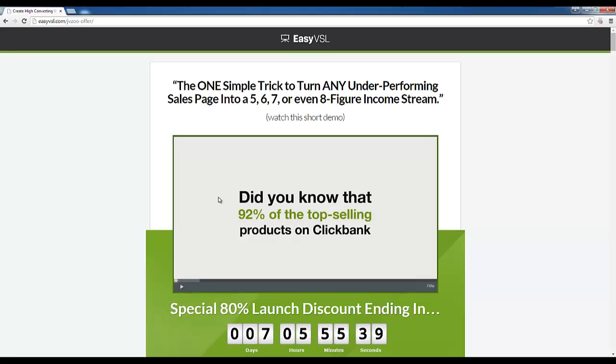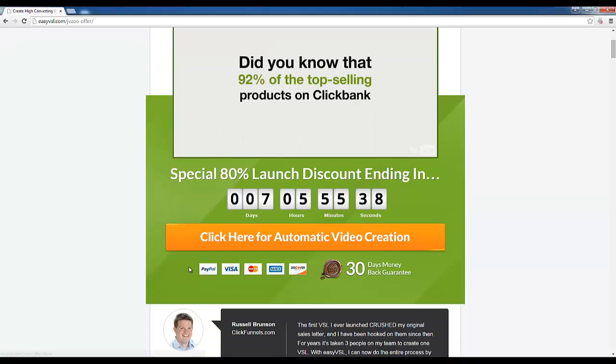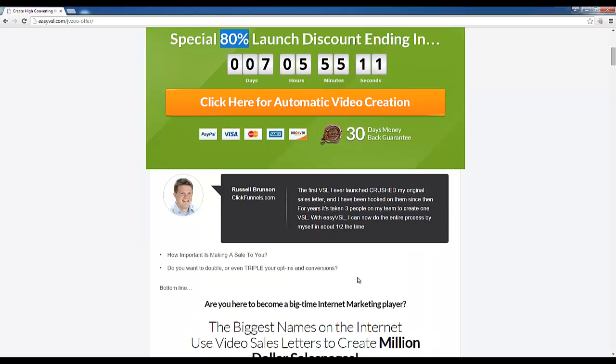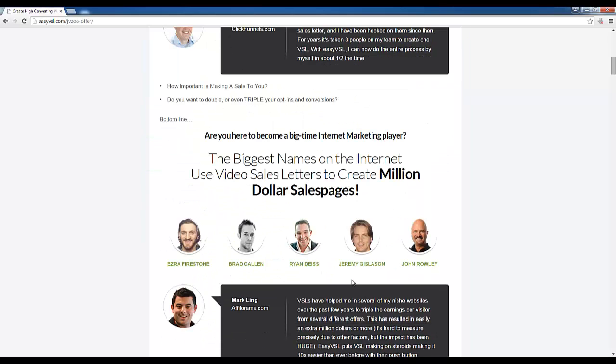This here is the sales page. This is showing you that currently there's an 80% launch discount, but that's going to end in seven days. So basically the best time to buy is now and you're backed up by a 30-day money-back guarantee. So you are protected as a buyer.